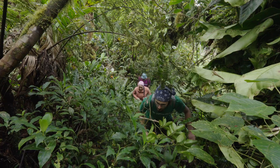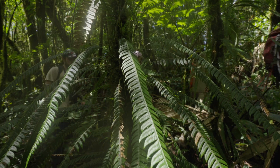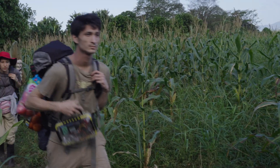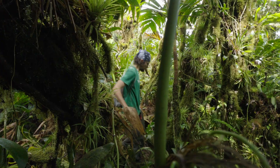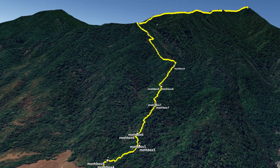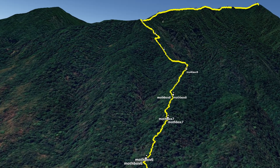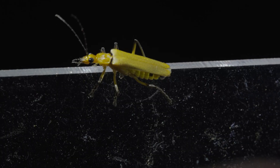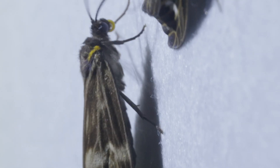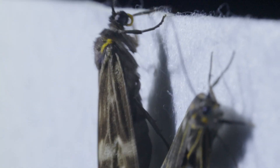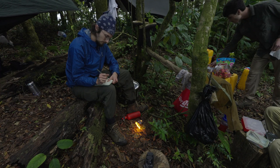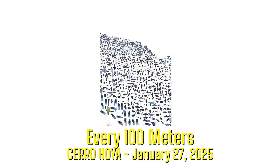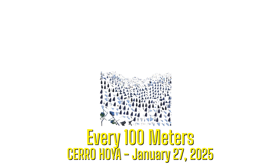The capping achievement of the Mothbox team over the course of the Wild Labs grant was an expedition to Cerro Hoya, a remote national park in Panama. They climbed the mountain from near sea level to over 1,500 meters, deploying 19 Mothboxes along the way. Camping near the summit for three nights, the Mothboxes simultaneously collected data across the entire elevation gradient — already revealing strikingly different insect biodiversity in microclimates separated by only 100 meters of elevation.